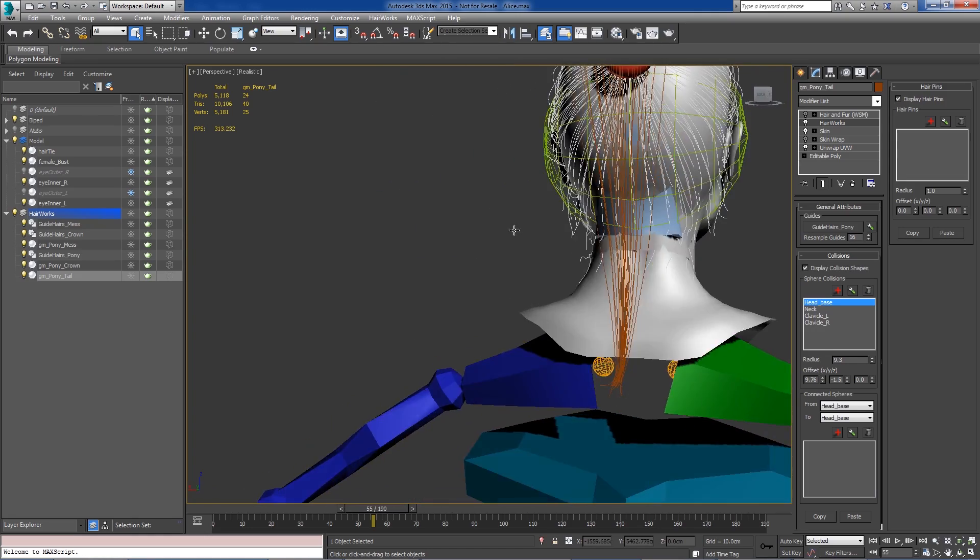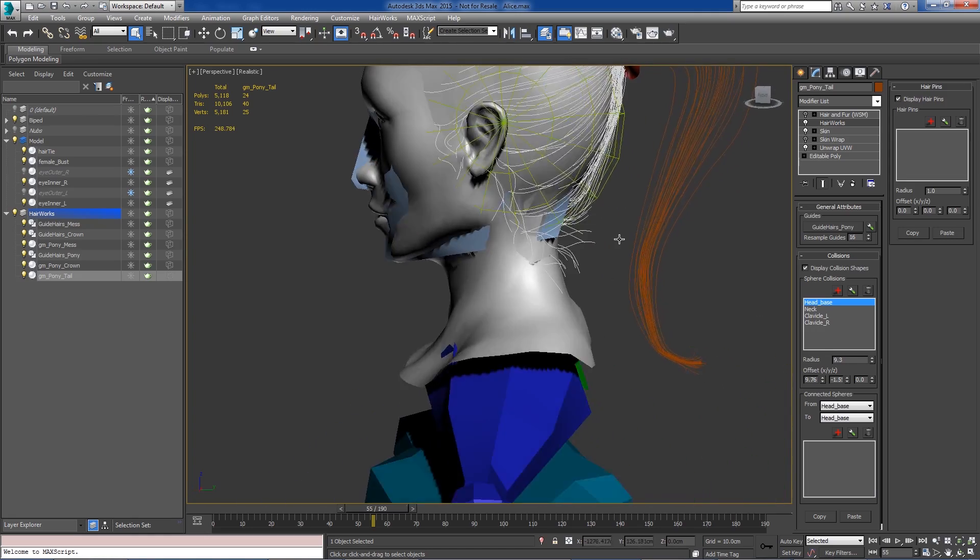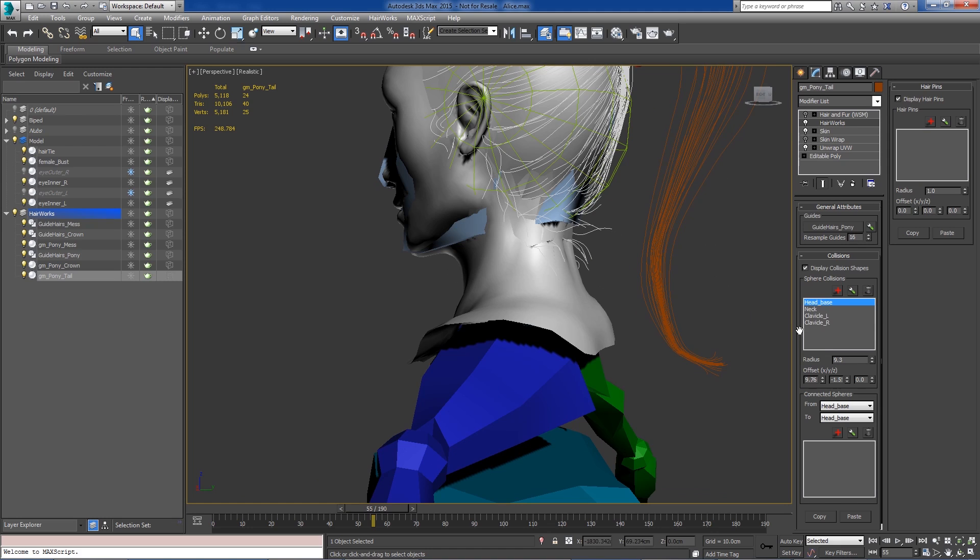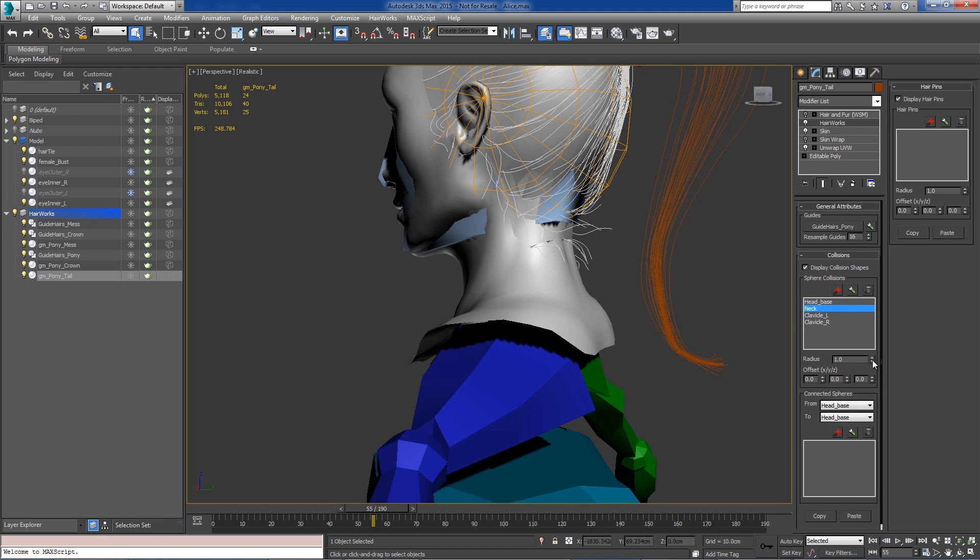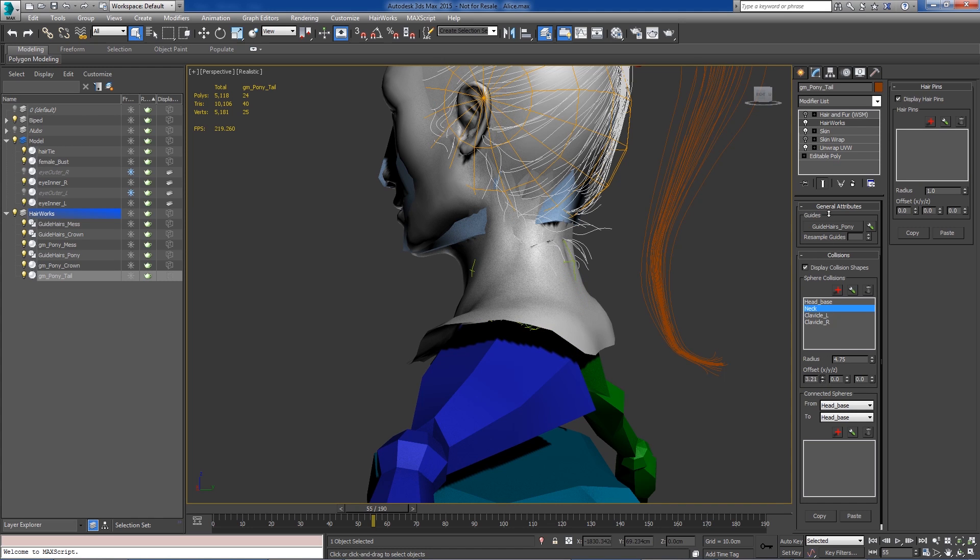Okay, so we'll say that's a pretty good representation, so we'll move on to the neck. And we'll come up just a little bit, we'll move it back.